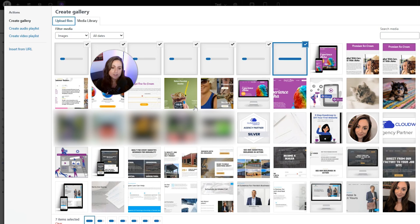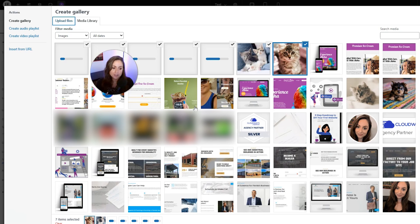In general, you do want to make sure that your photos are resized and optimized before you upload them here. There are plugins that will do that for you, but you are going to have the best performance if you optimize and resize them first.